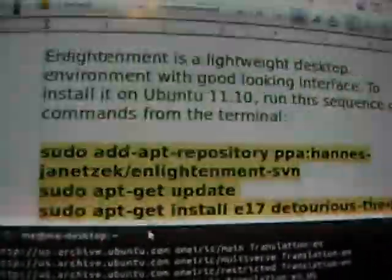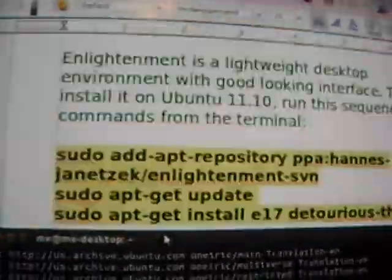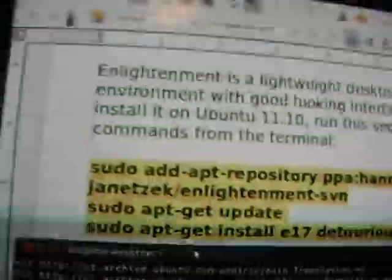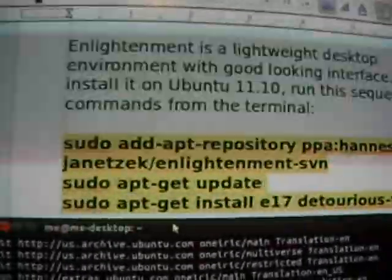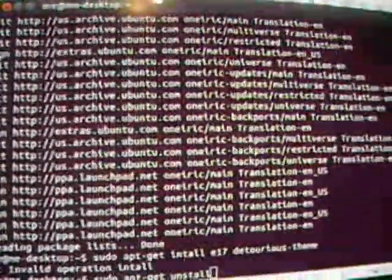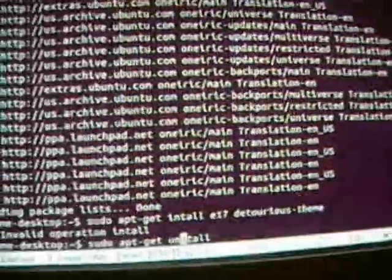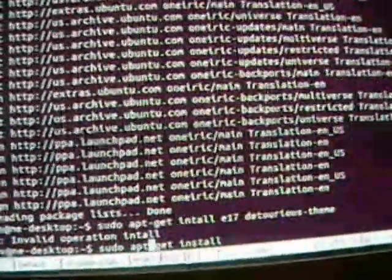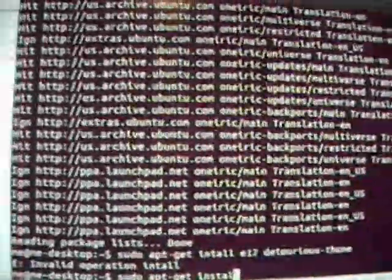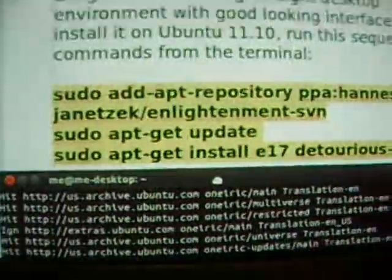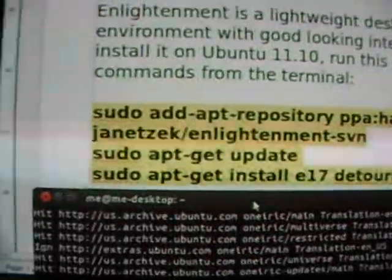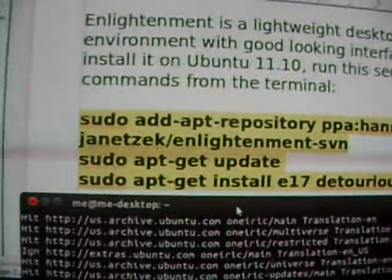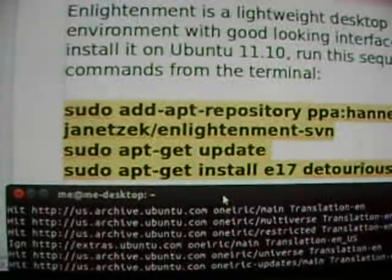This line is sudo space apt dash get space install e17. Oh, I, my bad guys. I actually had to switch this part out here because I screwed up the first time, as you can see. Anyway, install space e17 space.